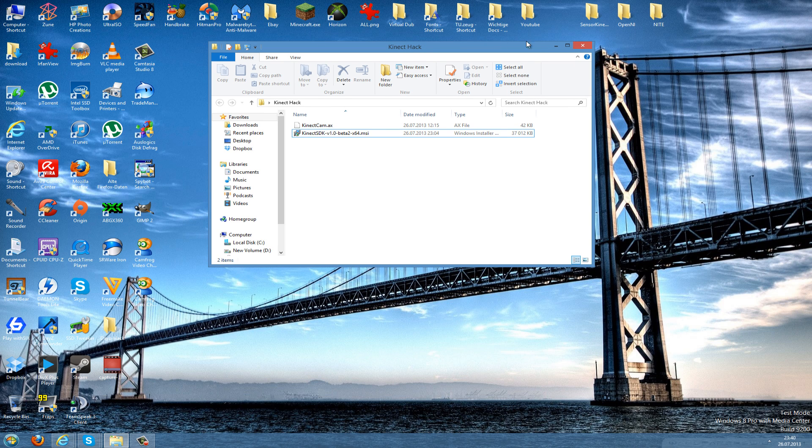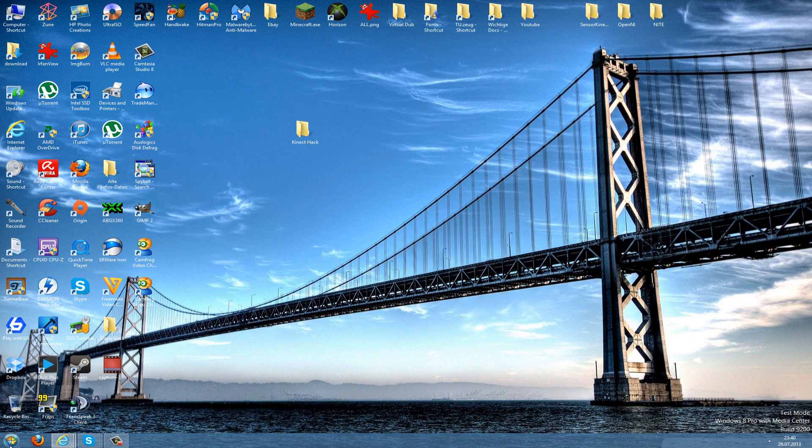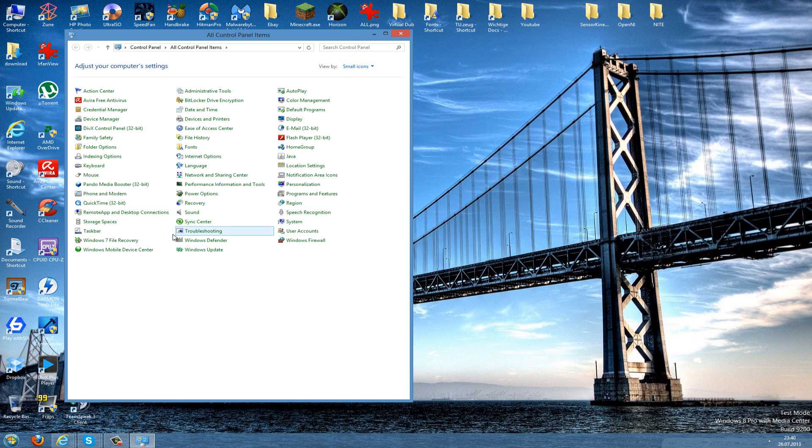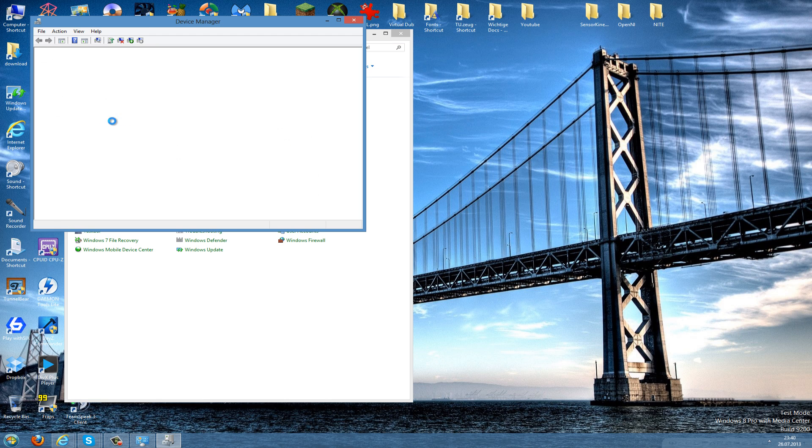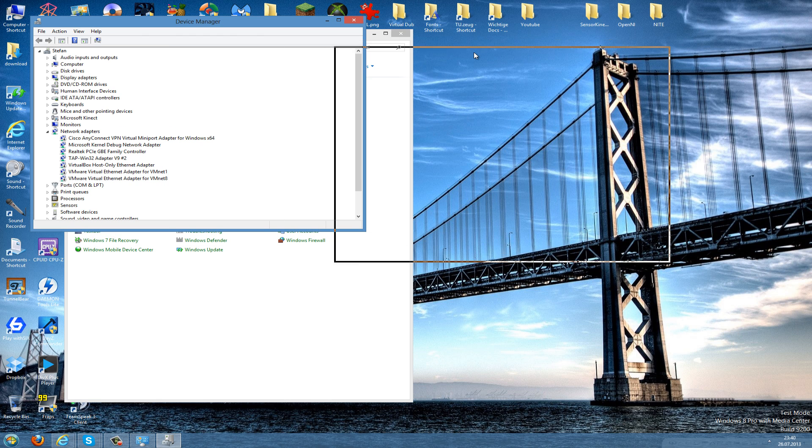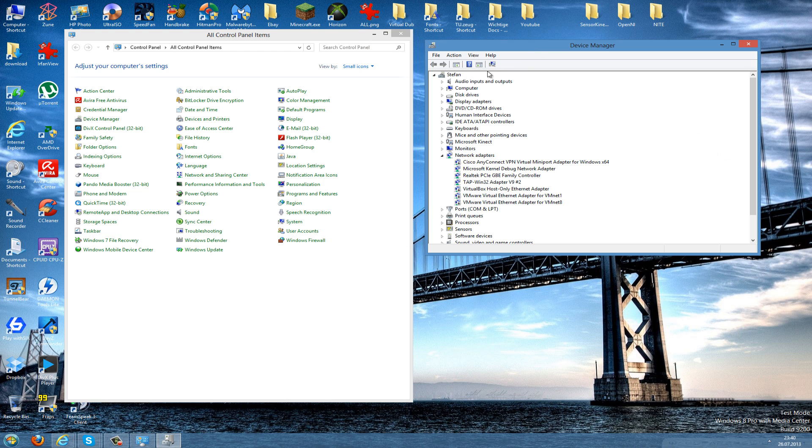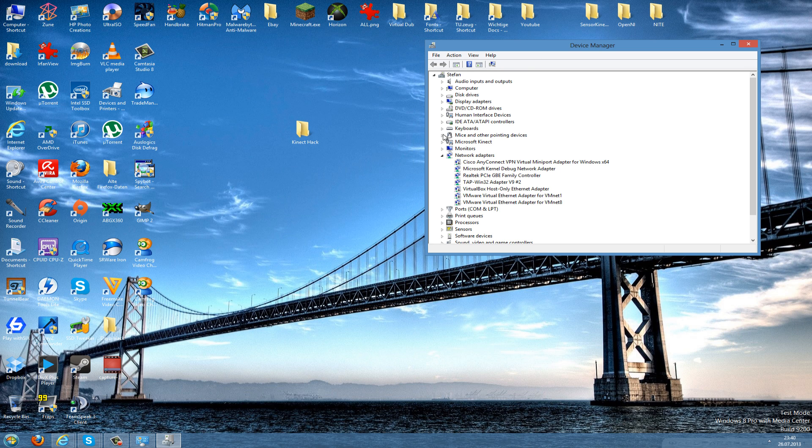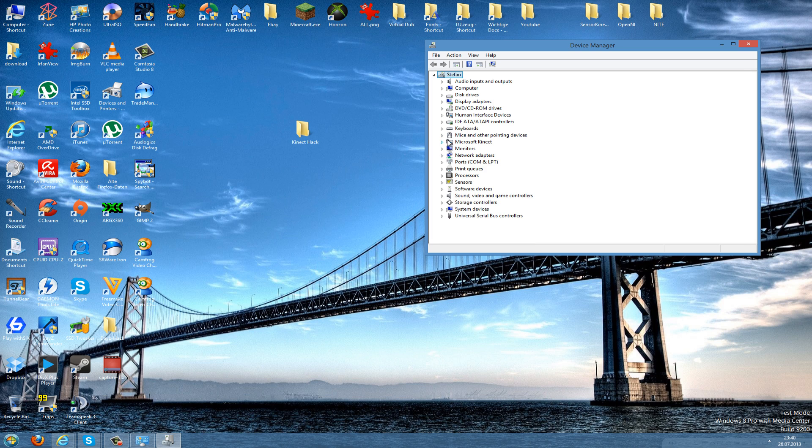After the reboot you can go to Start, Control Panel, then go to the Device Manager. If you have installed this correctly without any errors, you should see here a Microsoft Kinect audio array control, then the Kinect camera and the Kinect device.